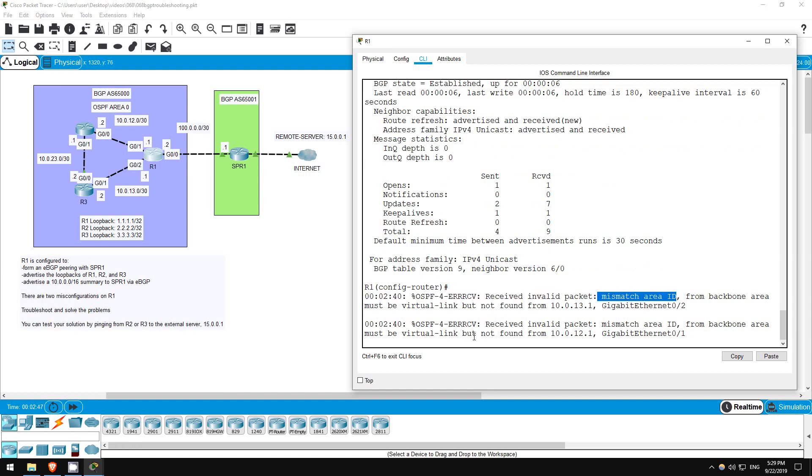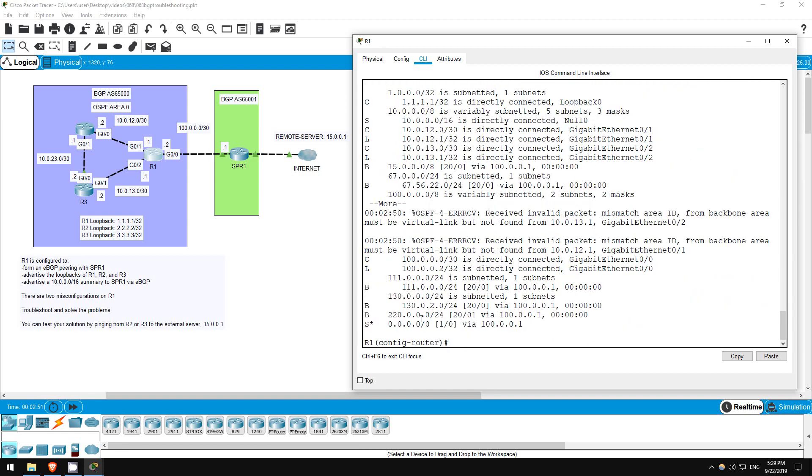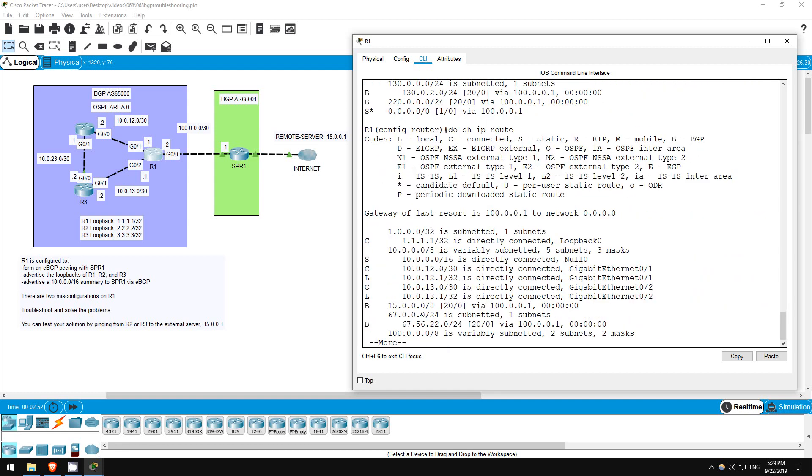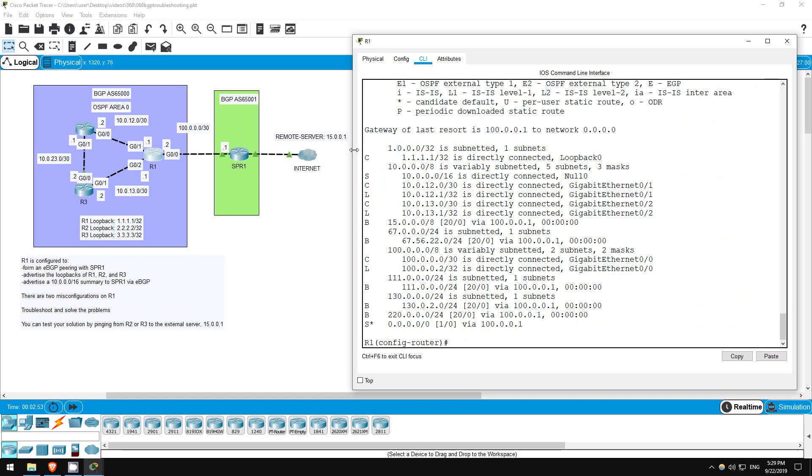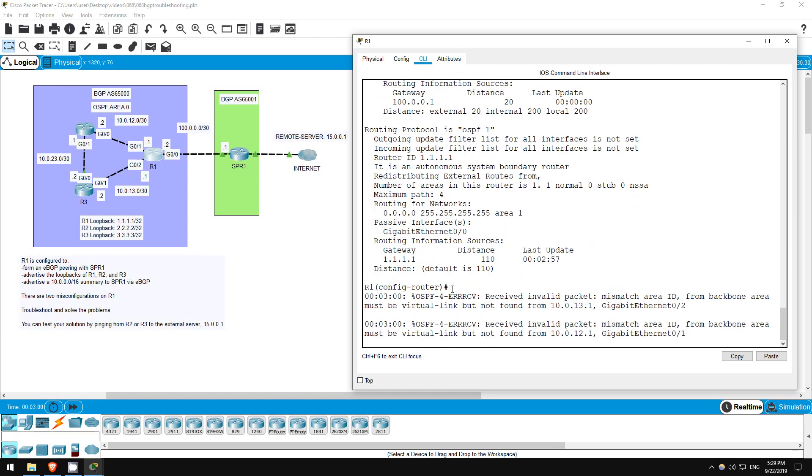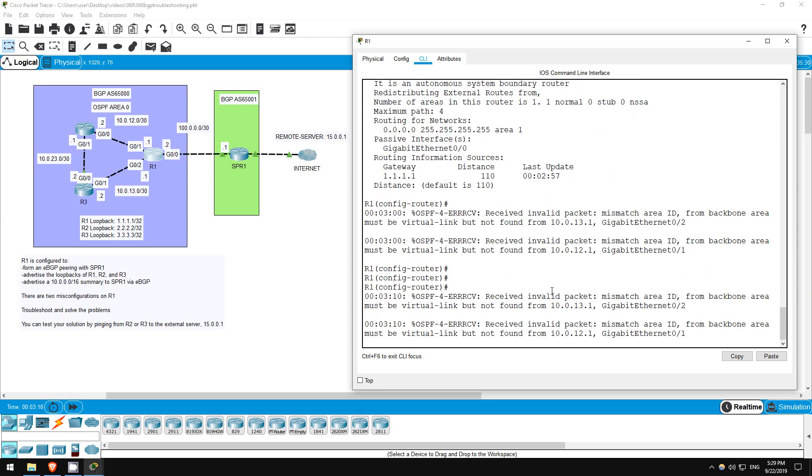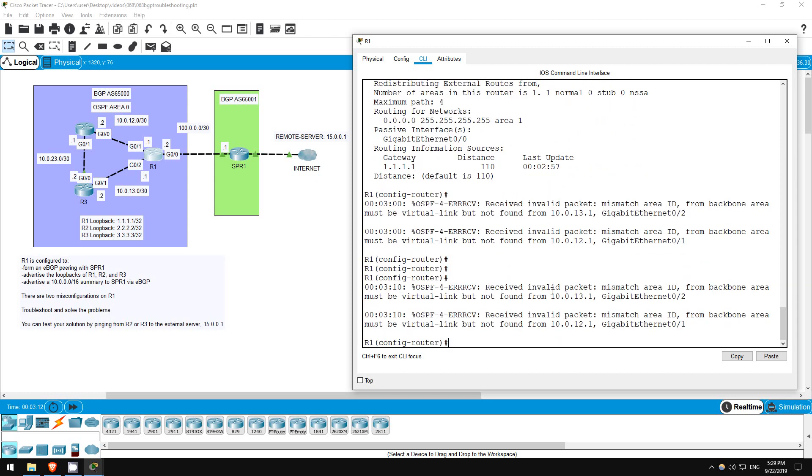DO SHOW IP ROUTE. We aren't getting any OSPF routes, because of the AREA ID mismatch. DO SHOW IP PROTOCOLS. There's the problem. OSPF is activated on all interfaces in AREA 1. It should be AREA 0.